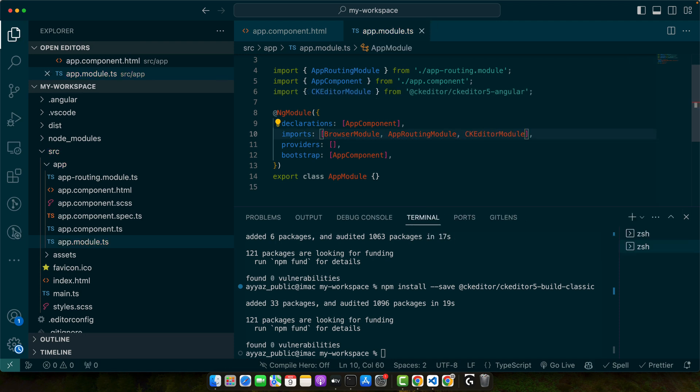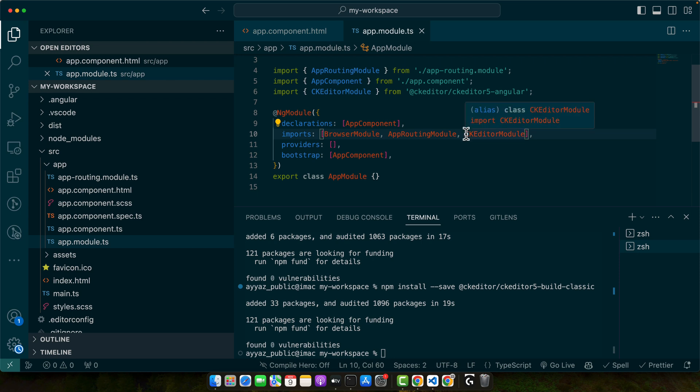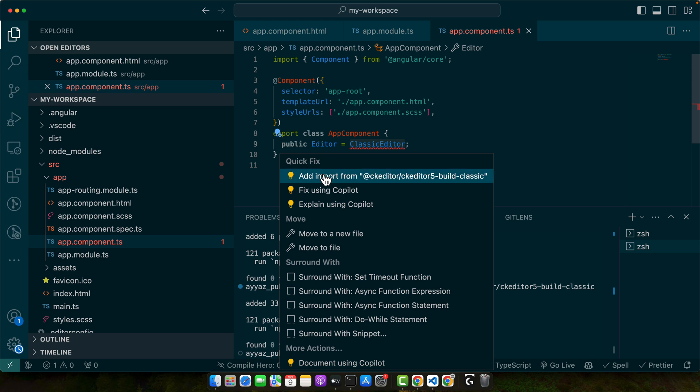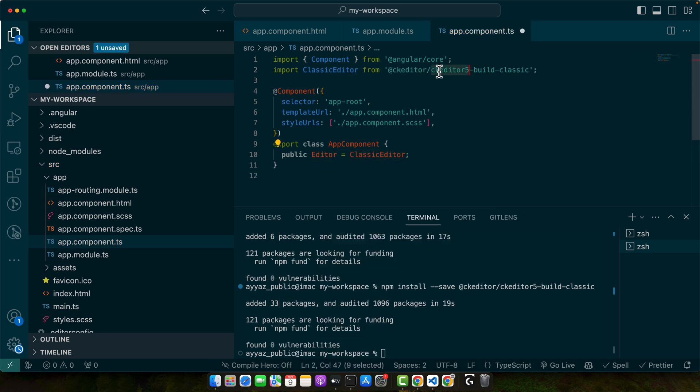Next up in your component file we will import the classic editor from the CK Editor 5 build package and assign it to a property. We have to import it from the ckeditor-build-classic.